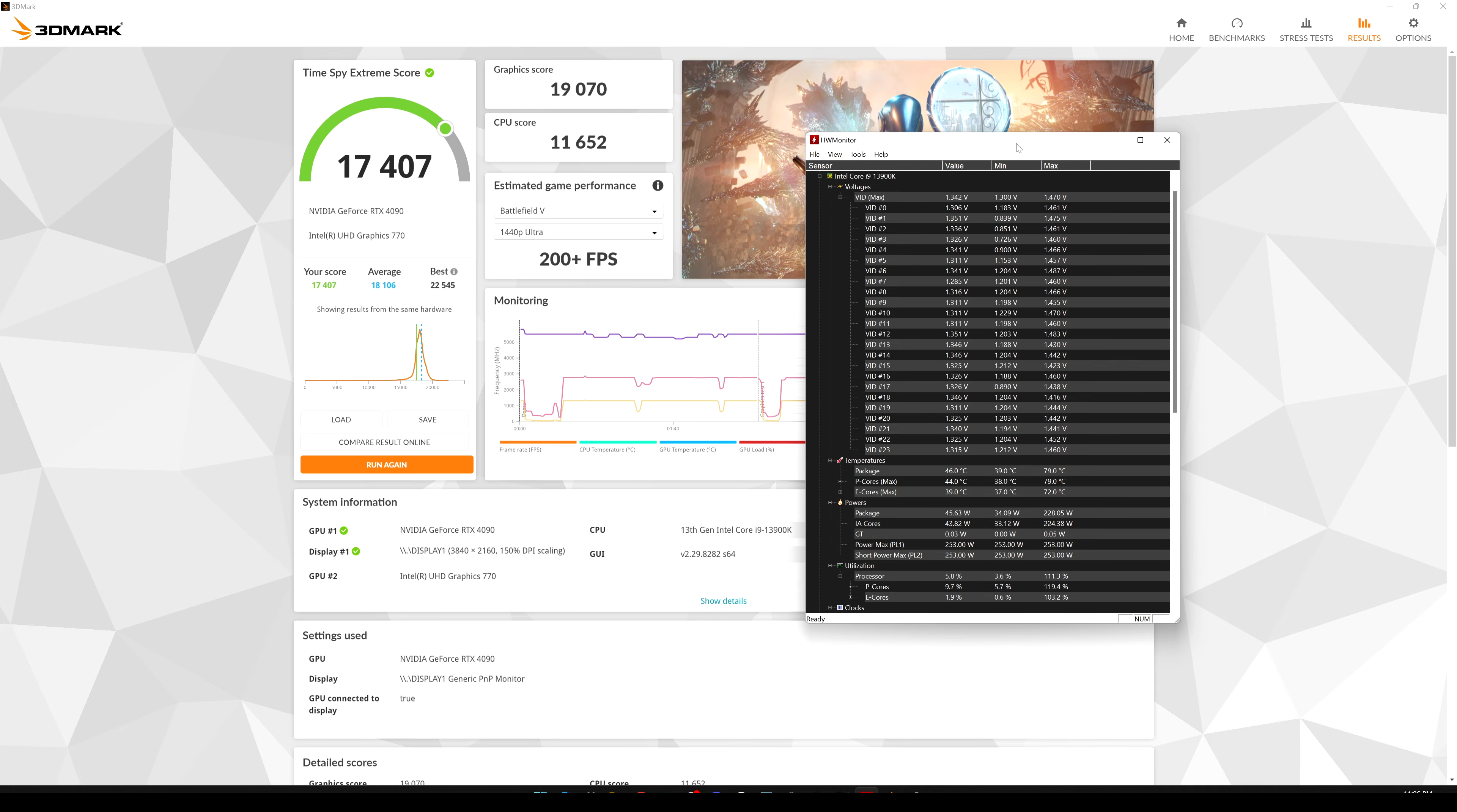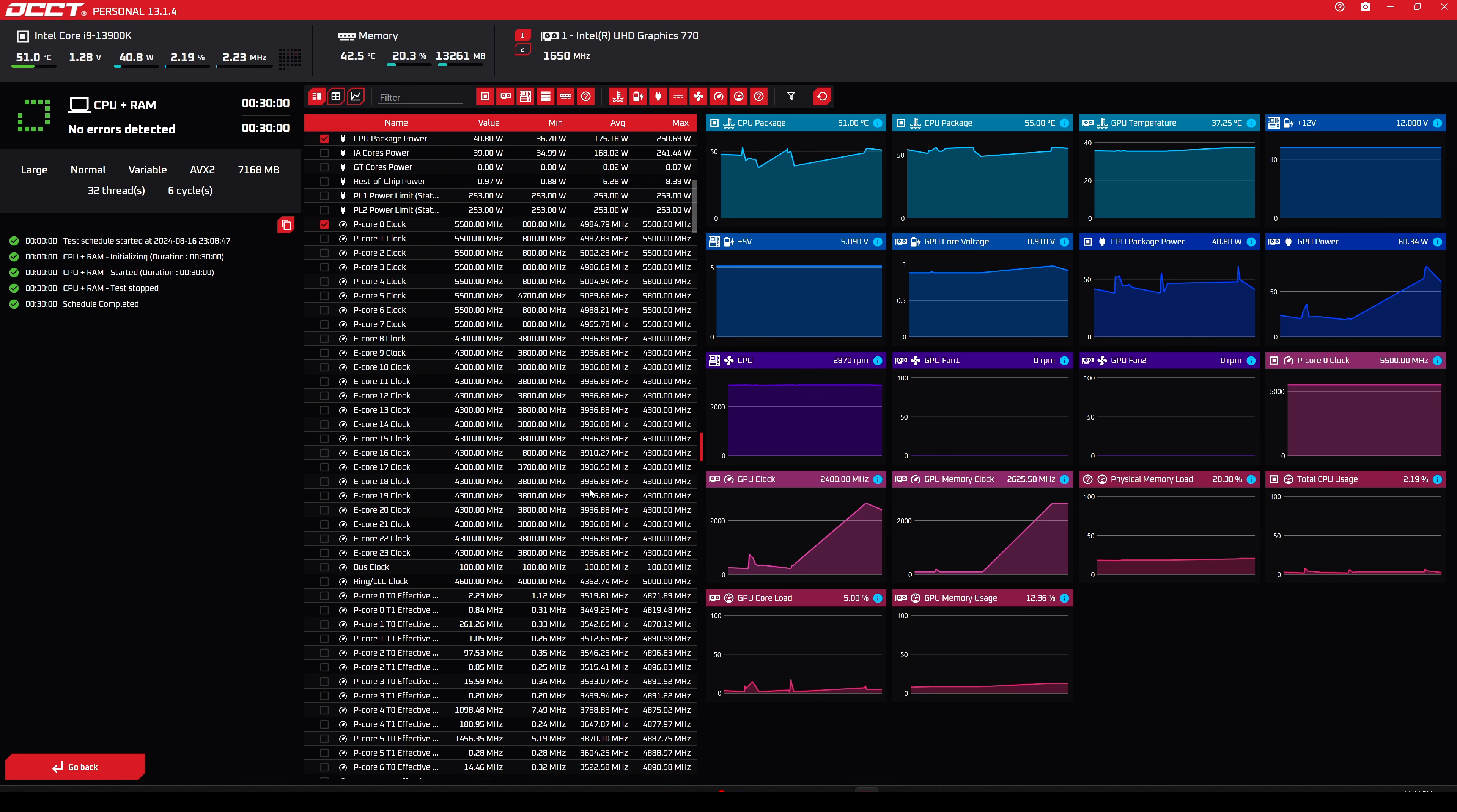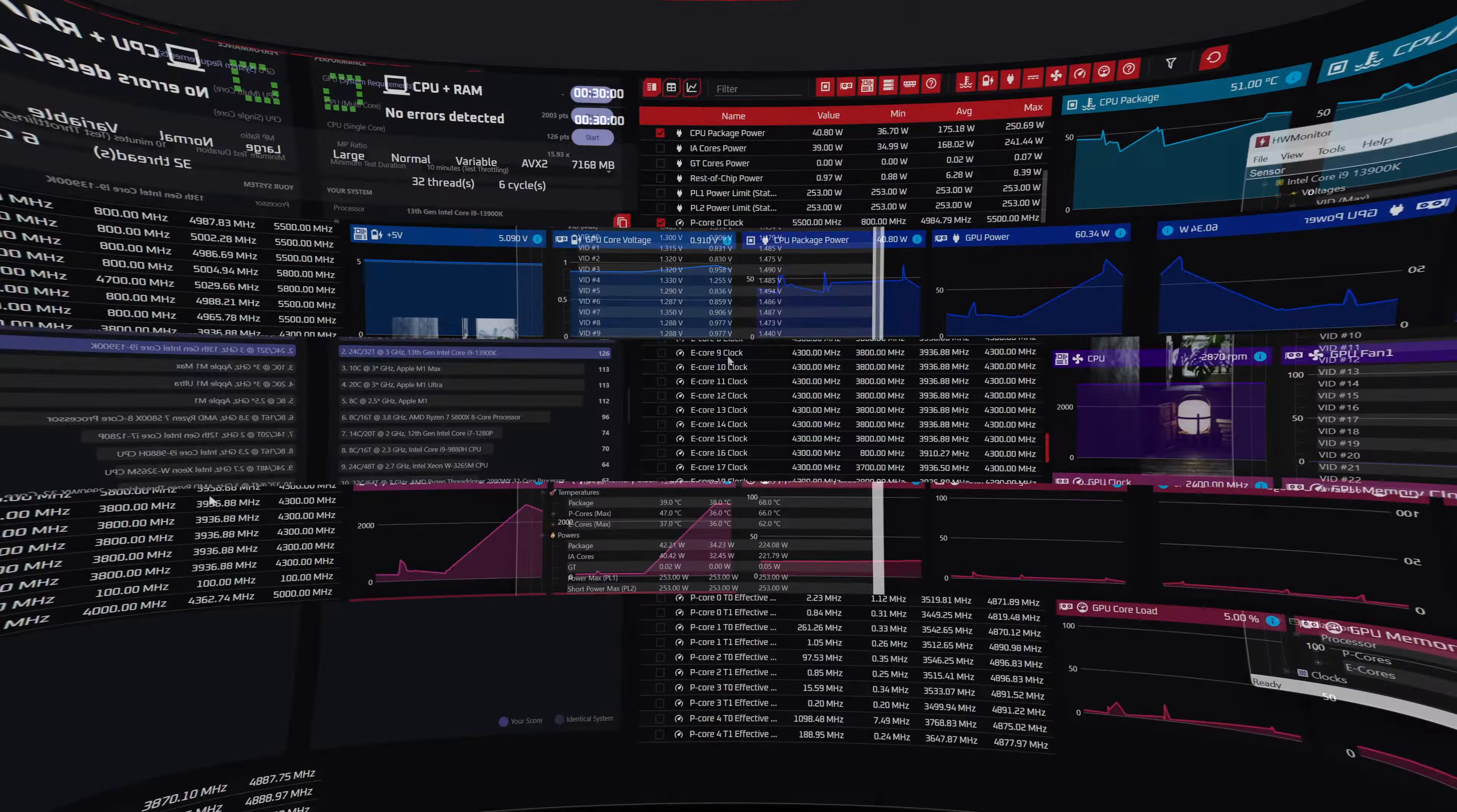Okay guys, here we have 30 minutes of stress test in OCCT. As we can see here, the temps are pretty low if we compare it with the OCCT test done with the oldest BIOS version. And the voltages are more or less the same and also the frequencies are more or less the same. So let's check also in Cinebench what are the scores and what are the temps and also the voltages.